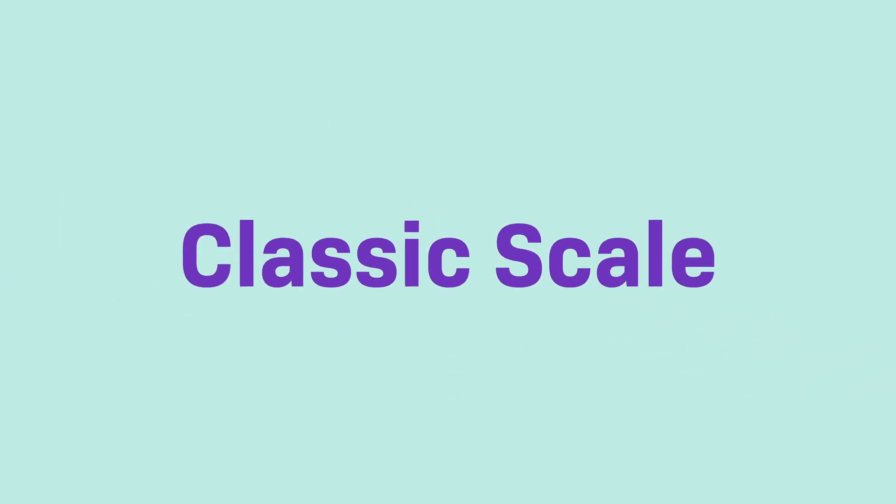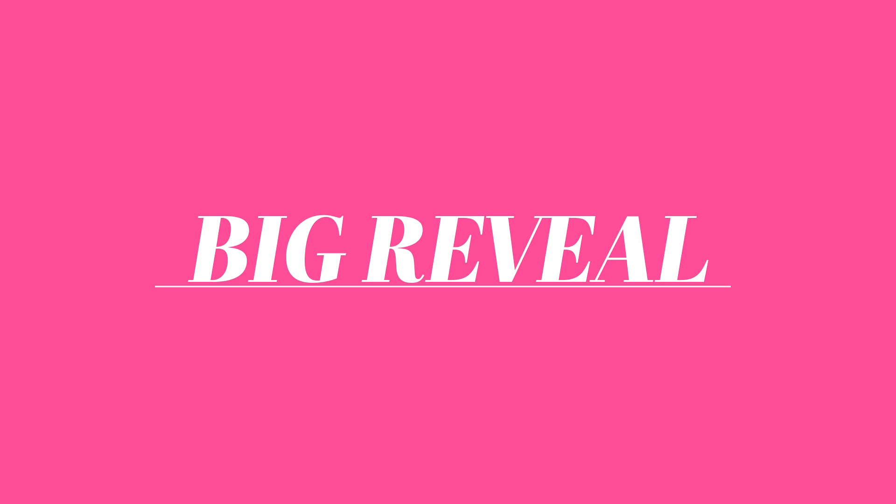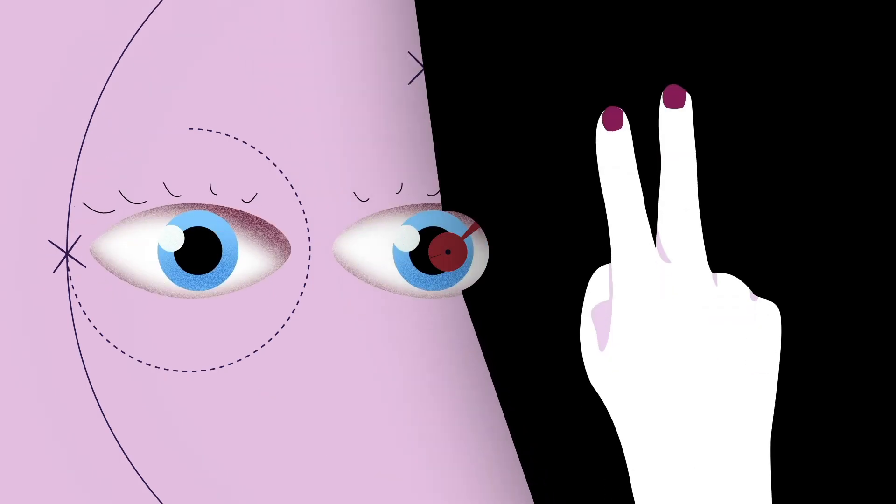In today's After Effects Tutorial, I'll show you 5 quick and easy text animations in just a few minutes. So buckle up!